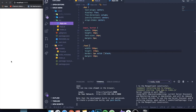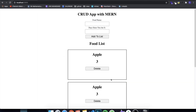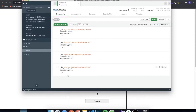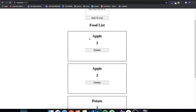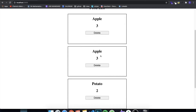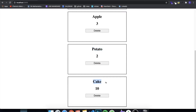Hey guys, how's it going? I'm back with another video — this is the third and final video of my small series where I teach you how to make a CRUD application using the MERN stack. It took a bit of time to make this final video, but I'm finally gonna finish it. You can see we have a simple web page where you can insert foods and dates into a list, which goes to a MongoDB database, and we query all that information and display it on screen.